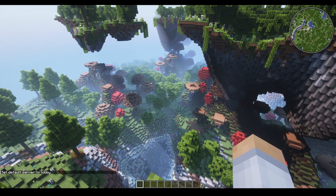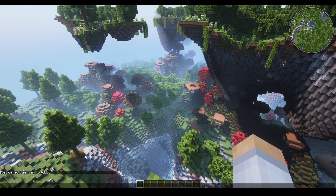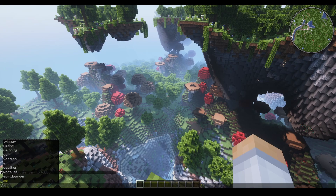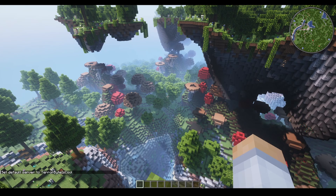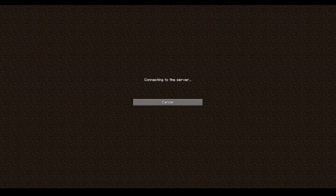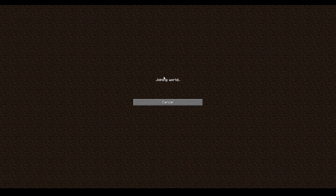We type lobby and hit enter — 'Set default server to lobby successful.' You can also type in anything, like 'terabyte is cool', and that becomes the default server. If you disconnect and try to reconnect, you'll be stuck on joining world because 'terabyte is cool' is not a real server on the network. So do some validation checks in your command.